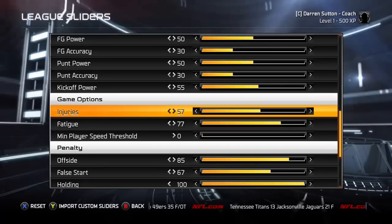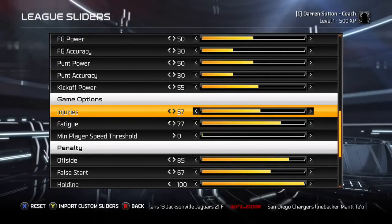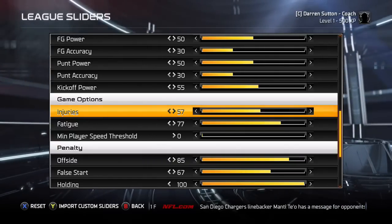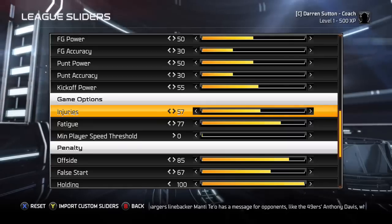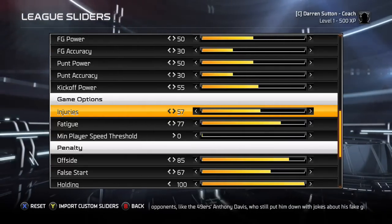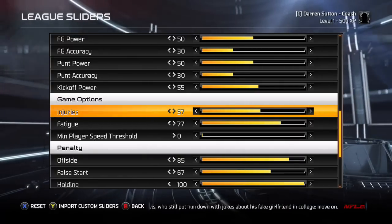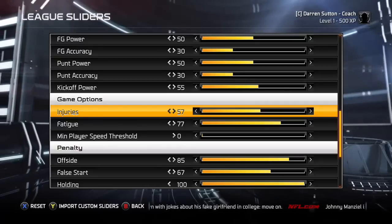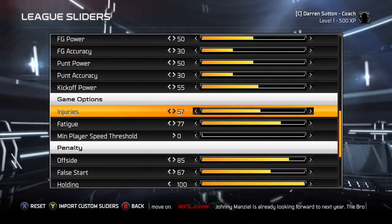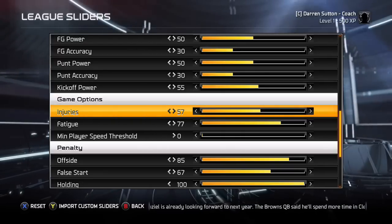I have my injury slider set to 57. I had it set to 50 for a very long time. With it at 57 I do get a couple of injuries here and there. At 50 I was having seasons with no injuries at all — one season I had no injuries until week 15, then Derek Carr broke his arm. Not even minor in-game injuries like a hip pointer or bruised hip. Nothing like that.